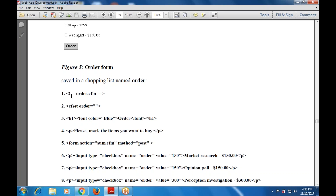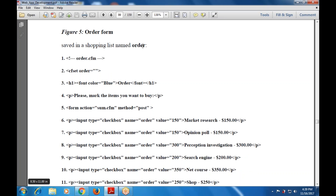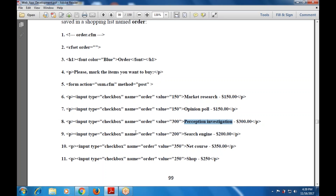The form action is sum.cfm, method is POST. Then input type is checkbox, name is 'order', value is 150, displayed as 'Market Research 150'. In the same way there is another checkbox with the same name but different content: 'Opinion Form'. Then input type checkbox, name is 'order', value is 300 for 'Perception Investigation', and another checkbox with order value 200.